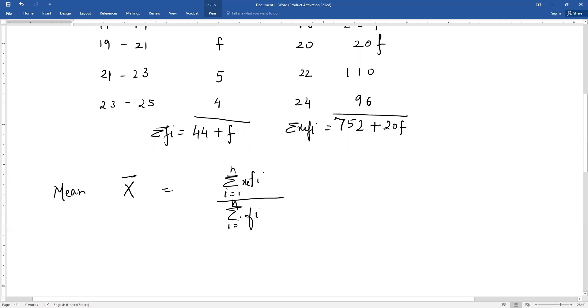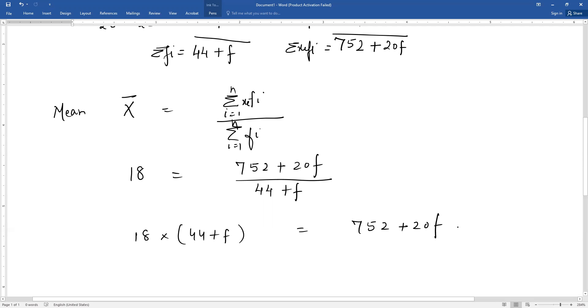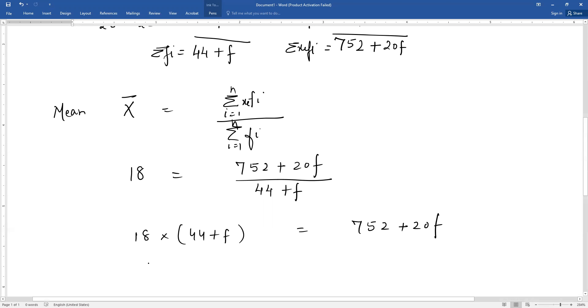Mean is given as 18, and xi fi is 752 plus 20f divided by 44 plus f. Cross multiply: 18 into 44 plus f equals 752 plus 20f. Multiply: 18 into 44 is 792 plus 18f equals 752 plus 20f.